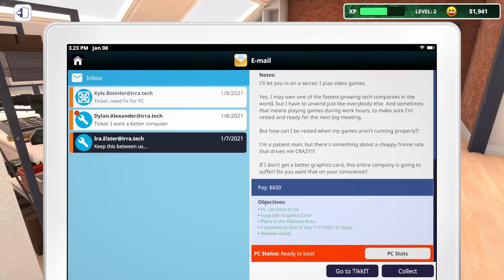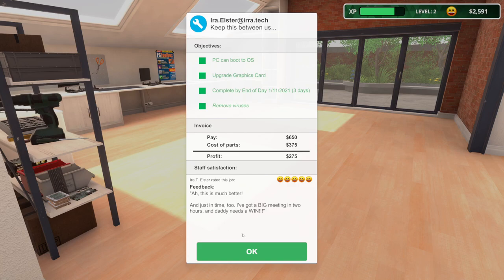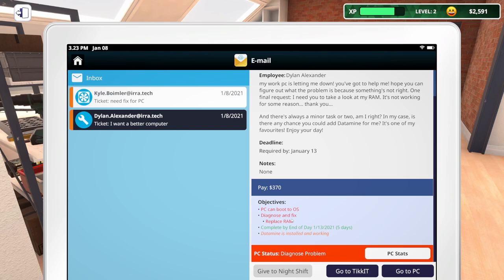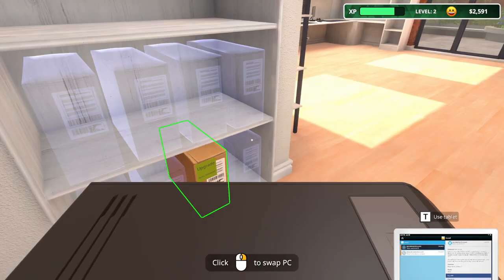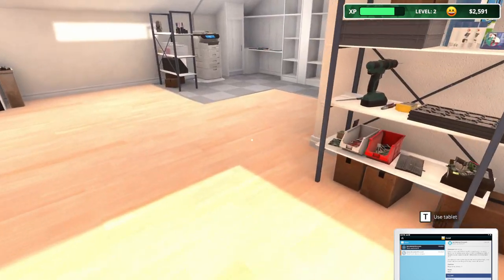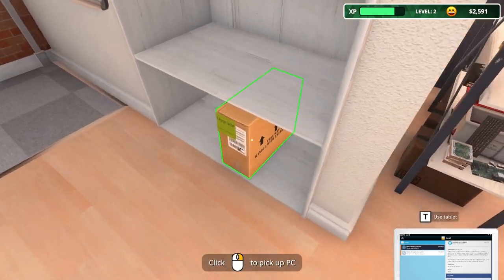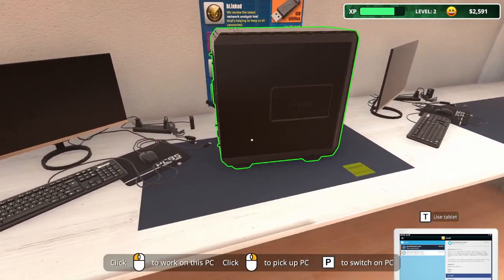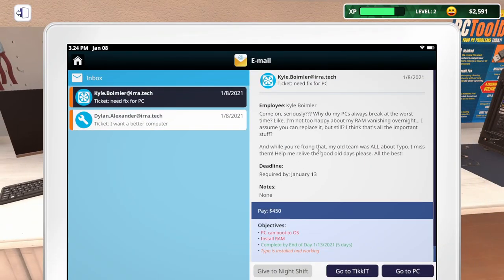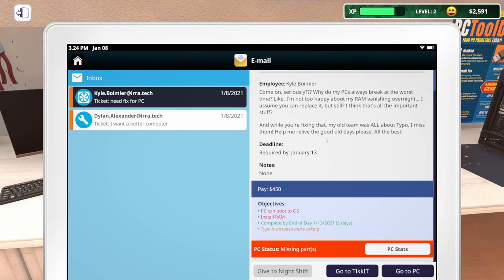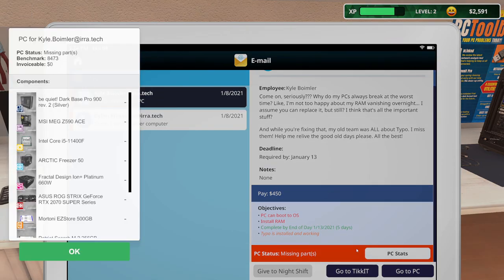So we've got a PC. Looks like we need to diagnose and fix, replace RAM and put datamine on there. And then this one we need to install RAM and get typo installed and working. So let's grab this PC and get it put there. We'll see what they need for RAM here in a minute. And then let's grab this one. But it seems like both of them need RAM. So I'm assuming I'm going to have to read a little bit. The RAM is vanishing overnight. Assume you can replace it. While you're fixing it, my old team was all about typo. I do miss them. Help me relive the good old days, please.